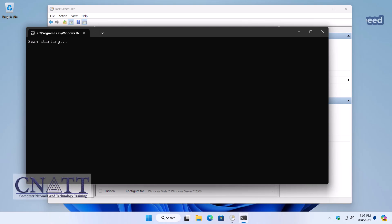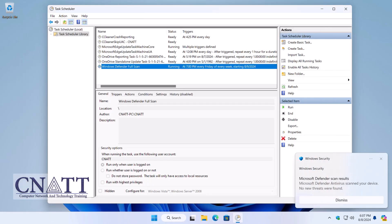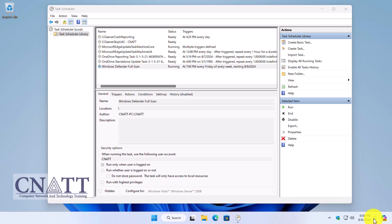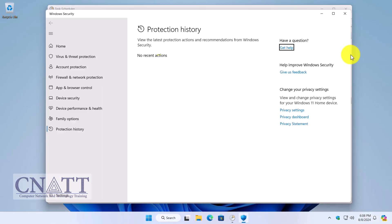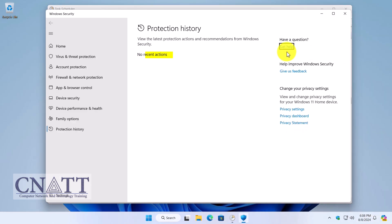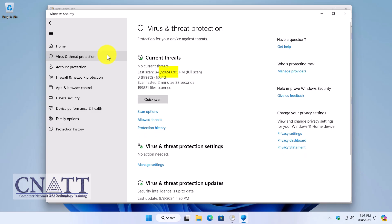With this setup, a full scan of your system will be performed automatically at specified times, and you will be notified of the results. As you can see, this can be initiated manually, didn't find any threats.